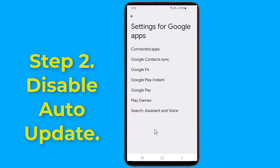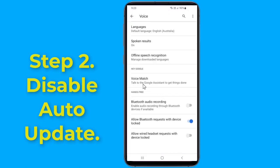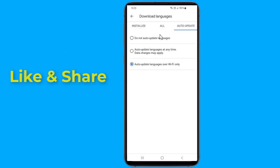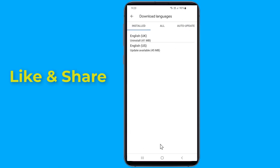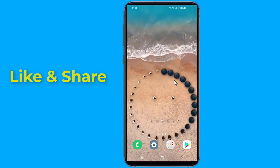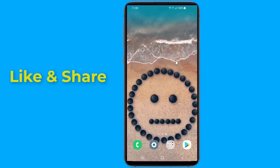Tap on search, assistant and voice, then tap on the voice option. Select offline speech recognition and choose the auto update tab. Tap on do not auto update languages. Restart your phone and this will fix speech services by Google downloading English update waiting for network connection.